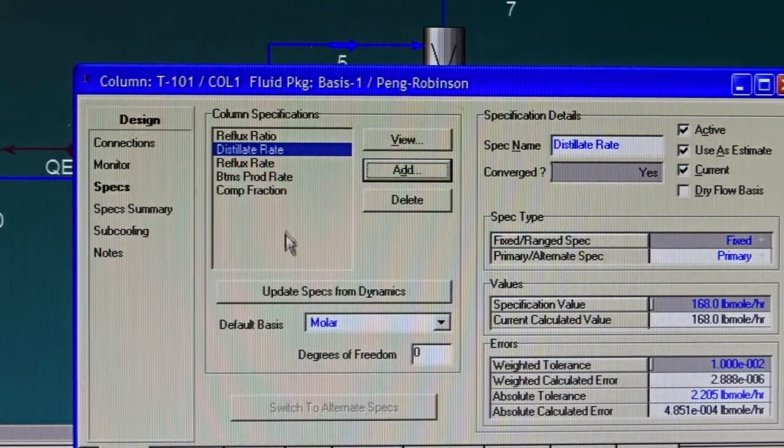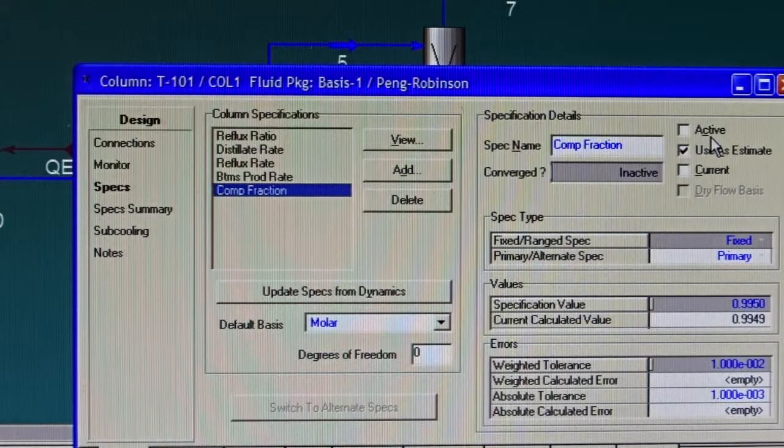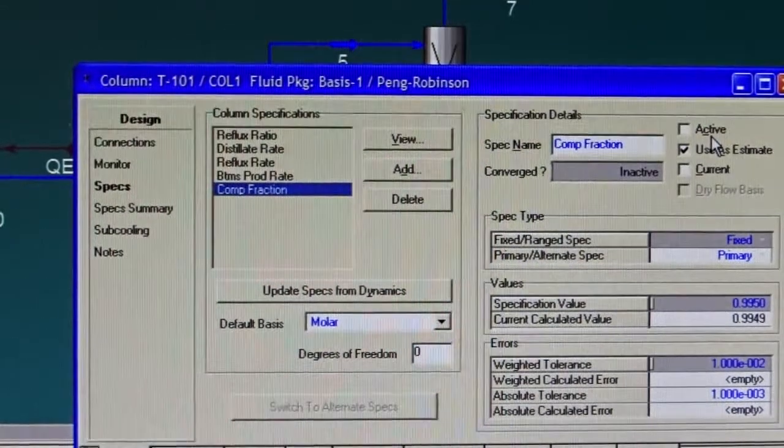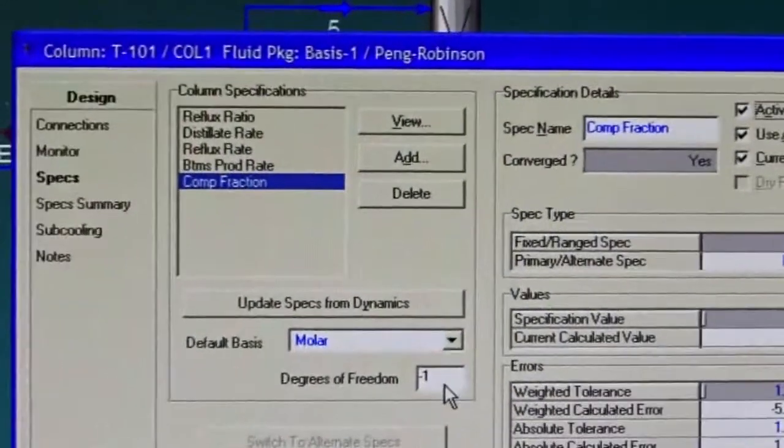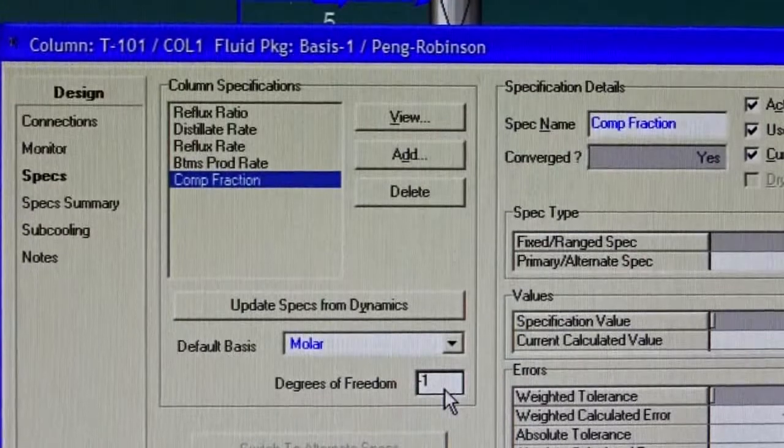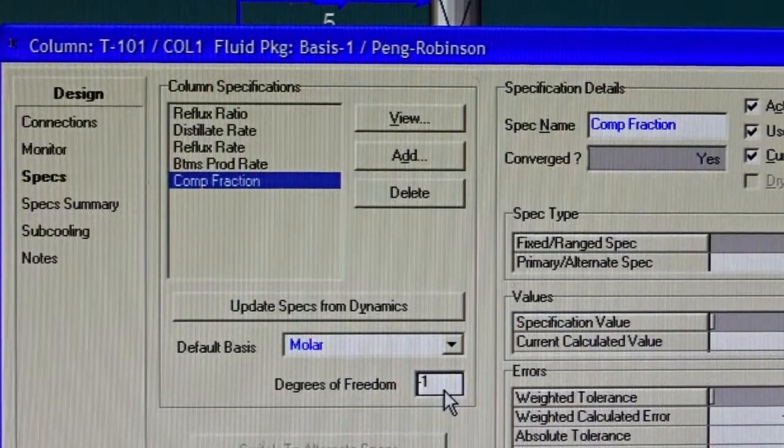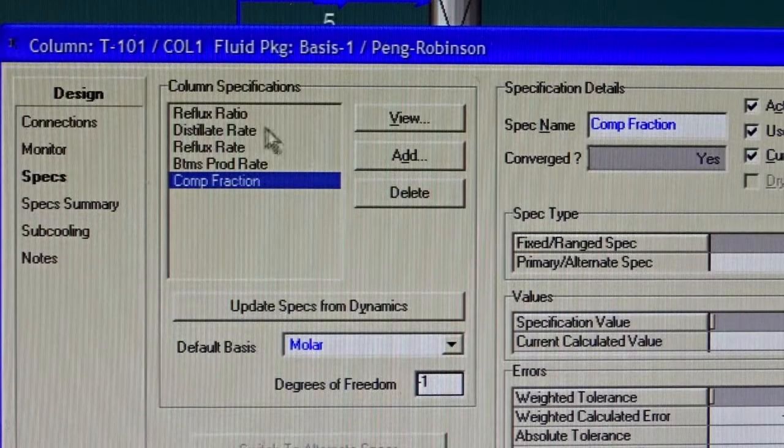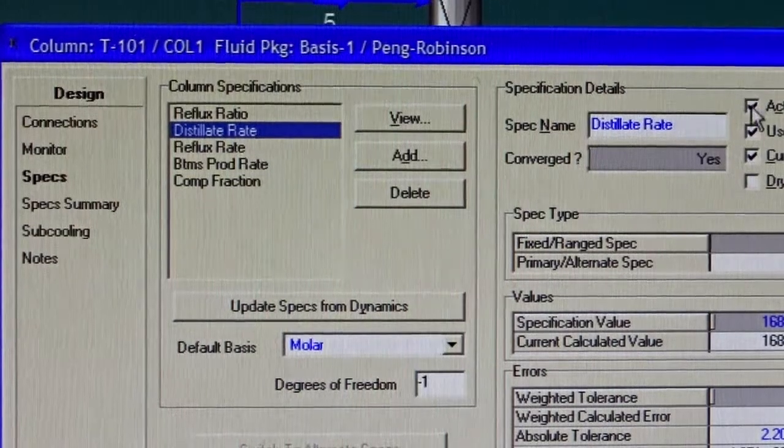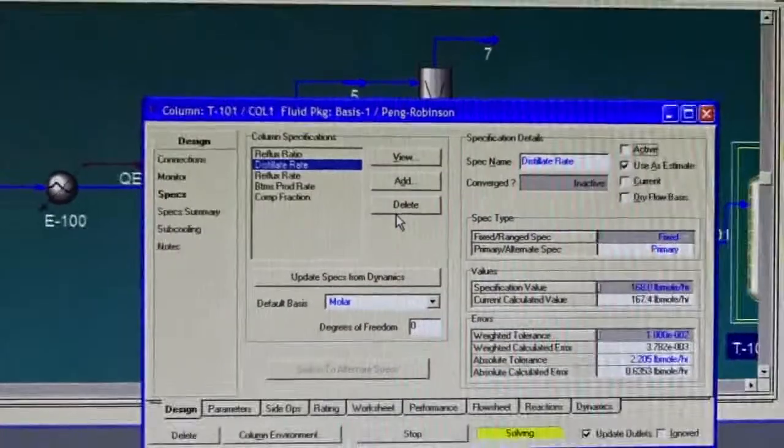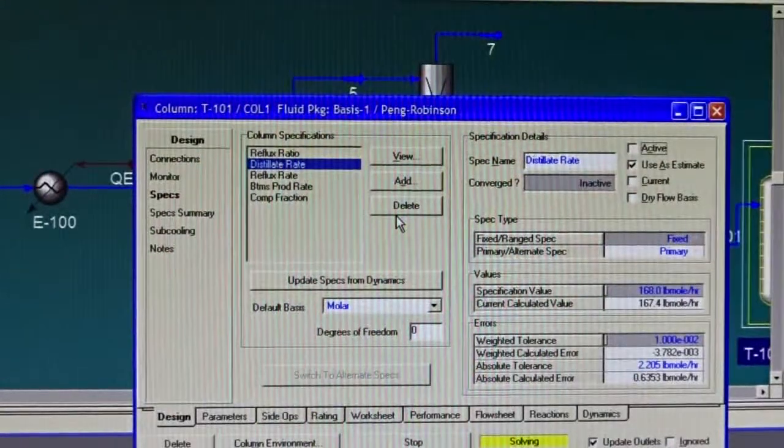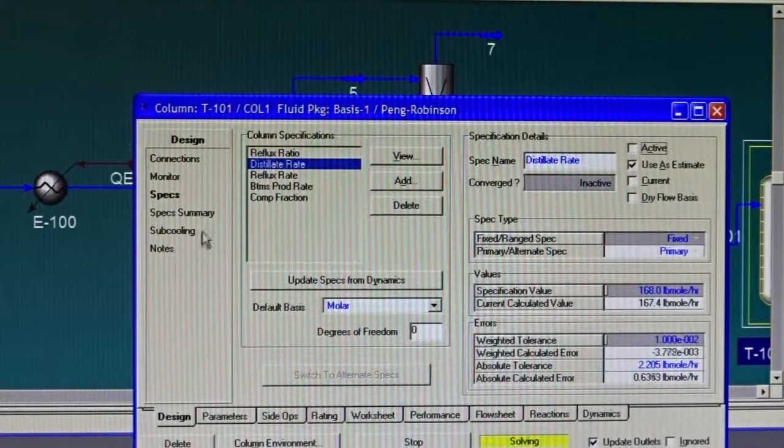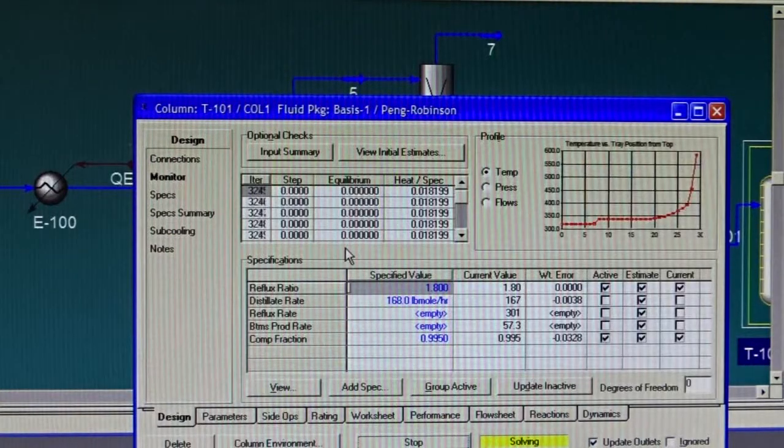Notice now, our component fraction - HySys by default does not assume that this specification is active. To make it active, I need to check this radio button. We check it out. Notice now HySys is telling me the degrees of freedom is minus one. What does degrees of freedom minus one mean? That I have specified one more variable that I cannot specify, and HySys cannot solve my system. So I need to make one specification inactive. What is the most proper specification? It's the distillate rate. I don't know it a priori, so I will make it inactive.